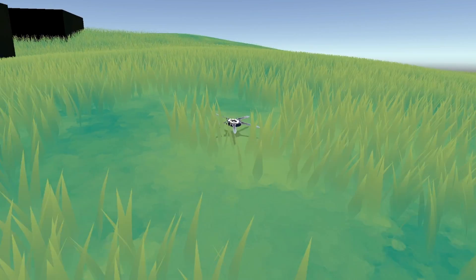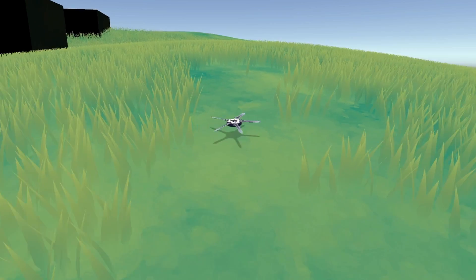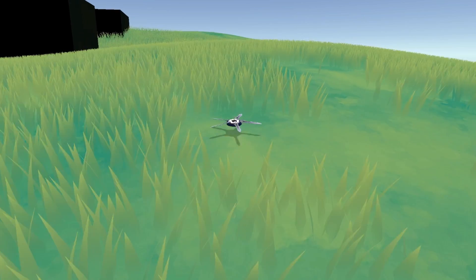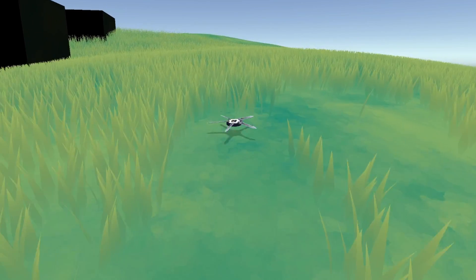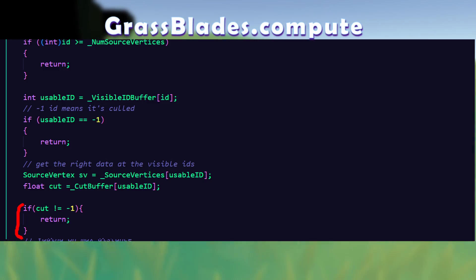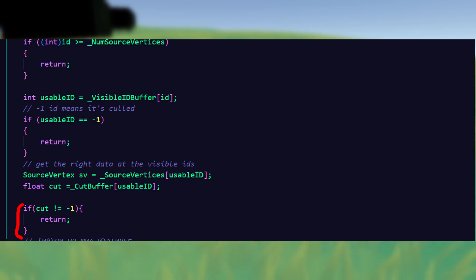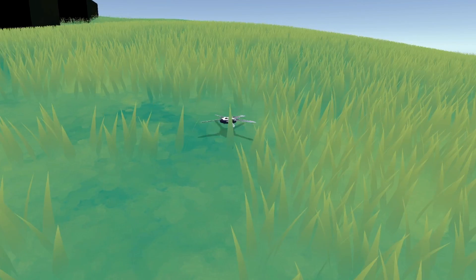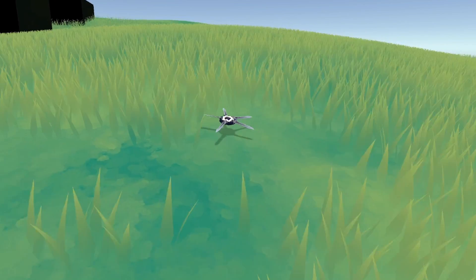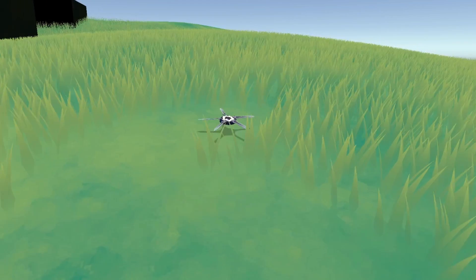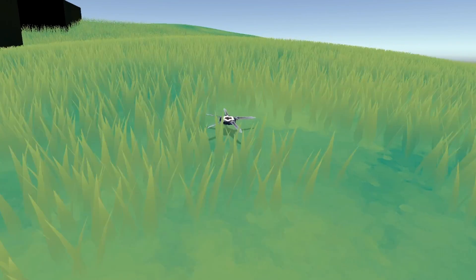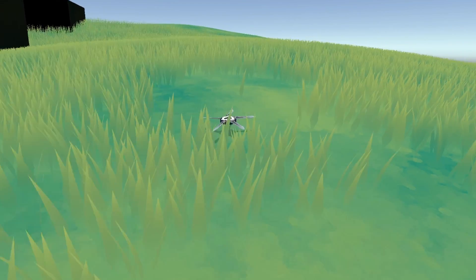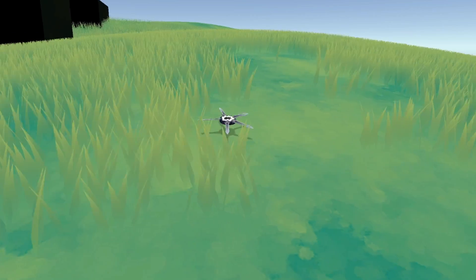As a quick test to see if we are sending the right data through, we can tell the grass blades compute shader to skip rendering anything that isn't our default uncut value of minus 1. So now all the grass blades that have a value that isn't minus 1 are fully removed from rendering.